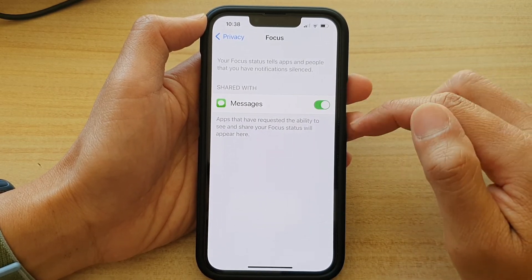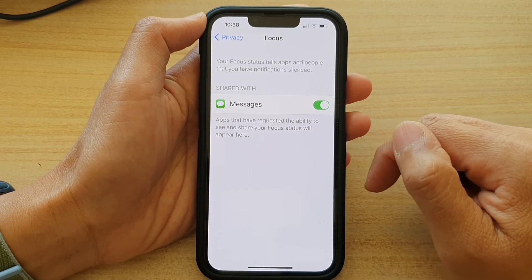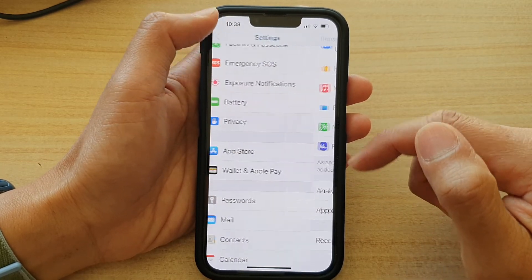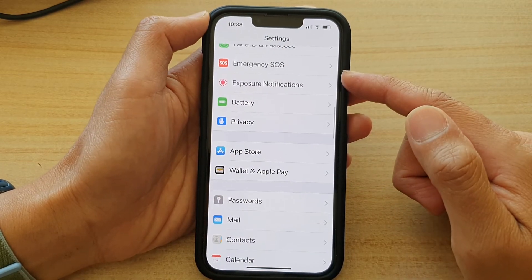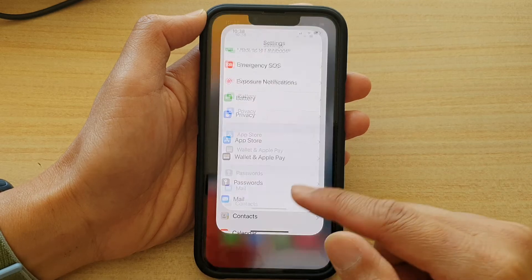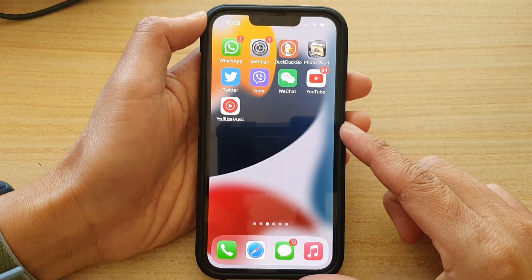Otherwise, you can switch it on. And that's it. Finally, you can tap on the back key to go back to Settings, or swipe up to go back to the home screen.